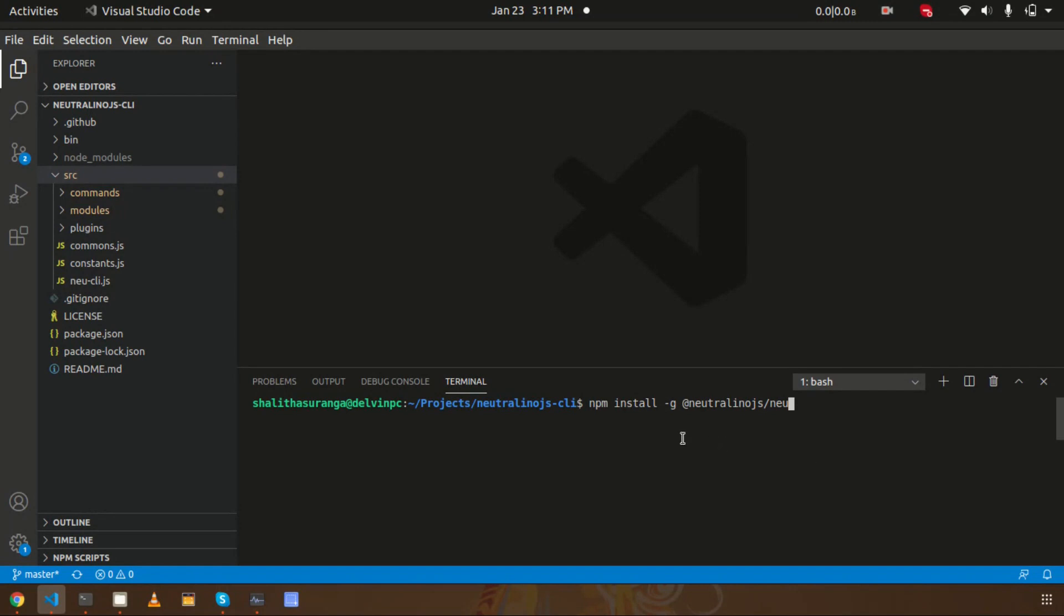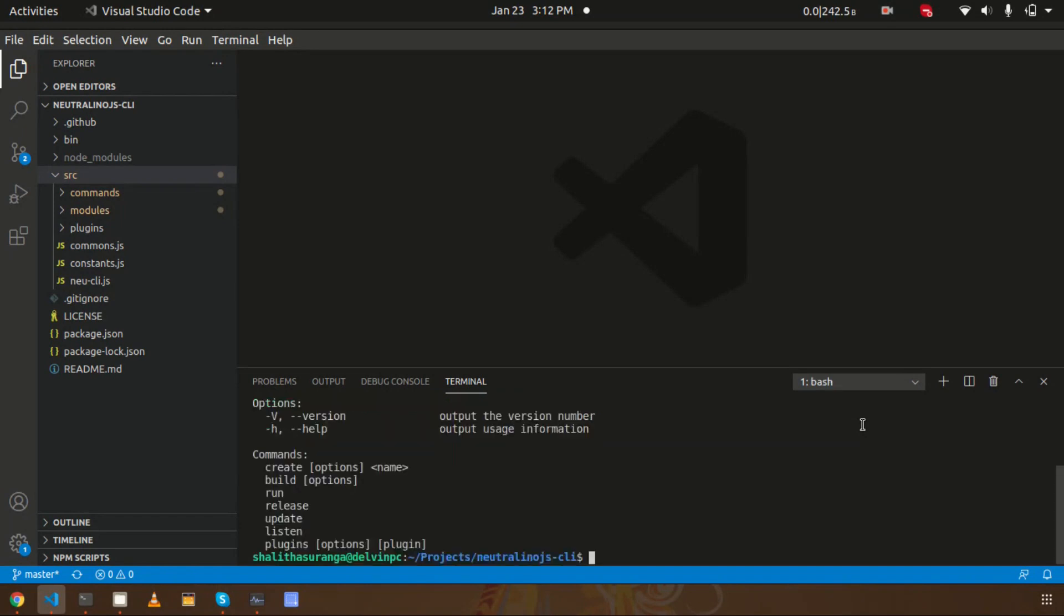This is how you can install the Neutralino.js CLI. Now I already have the CLI installed, so I can use 'neu' commands anywhere on this computer. To demonstrate the live reload feature, I will create a small project here.